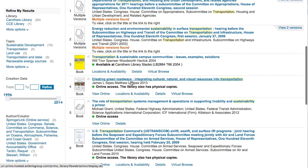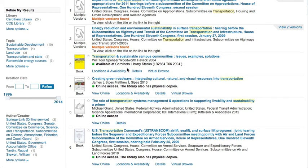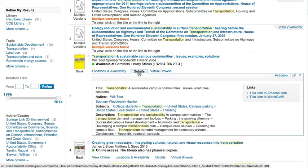Below the basic information, you will see information about the item's availability, including whether it's available for use or checked out. To find more information about something that looks interesting, click on the details link below the basic information listed. This takes you to additional information you might need for a citation and a condensed list of the subjects covered in the book.